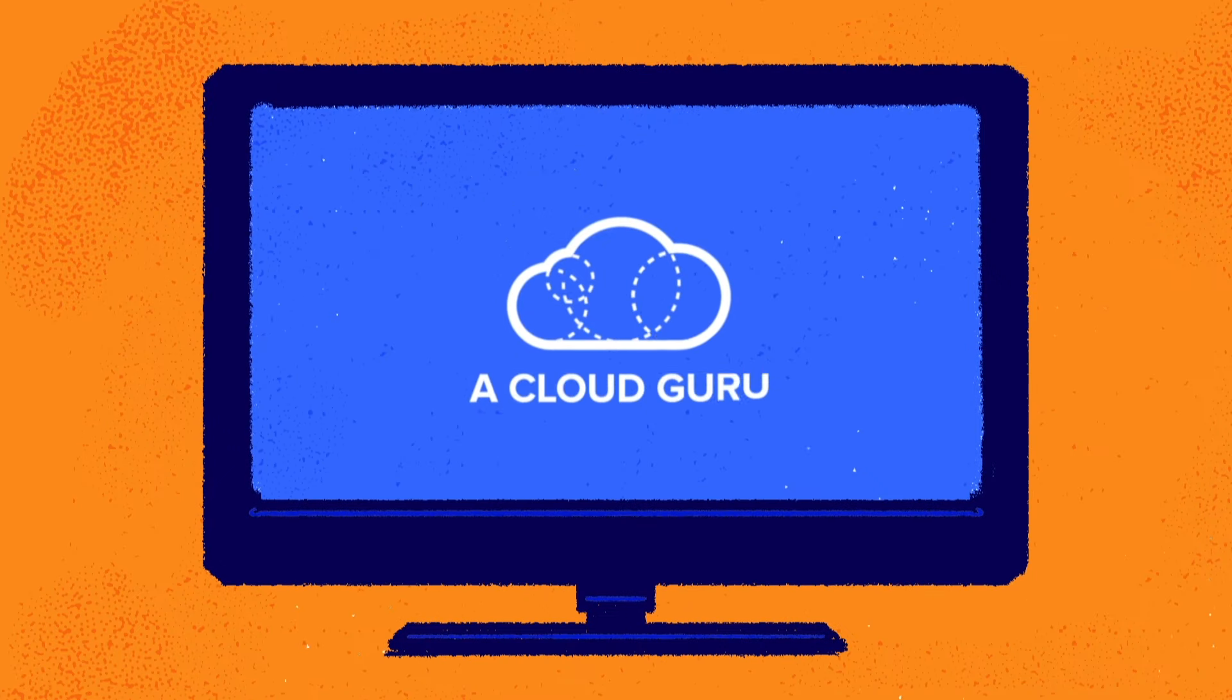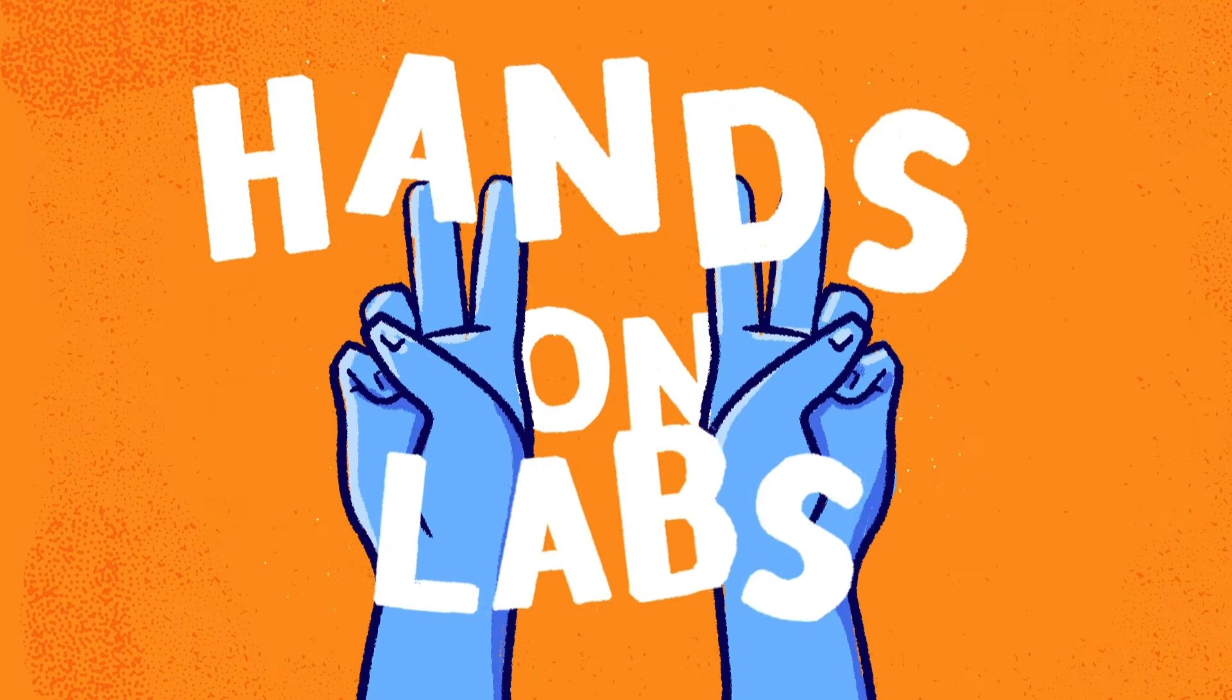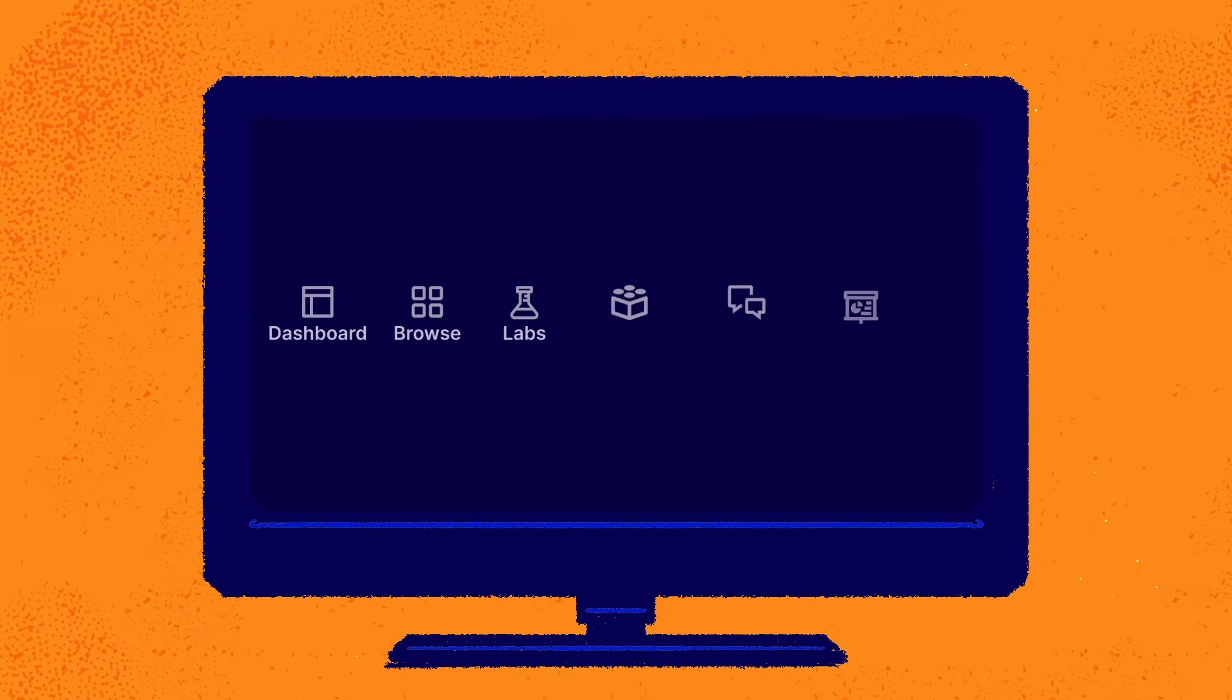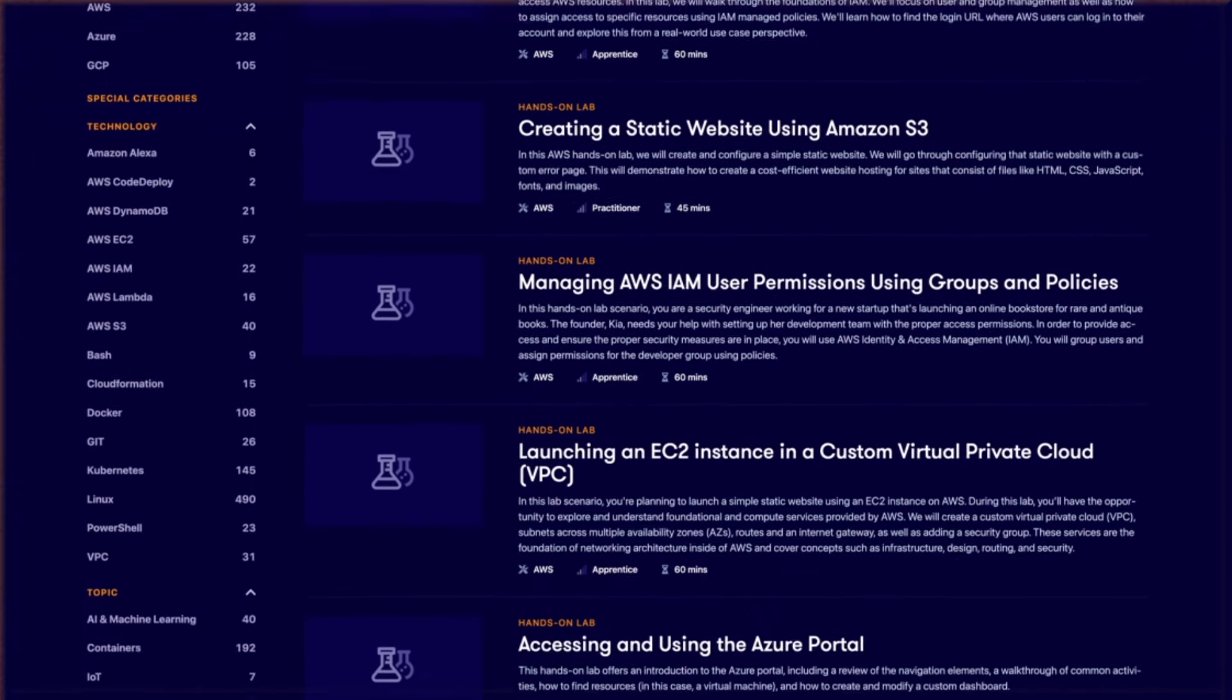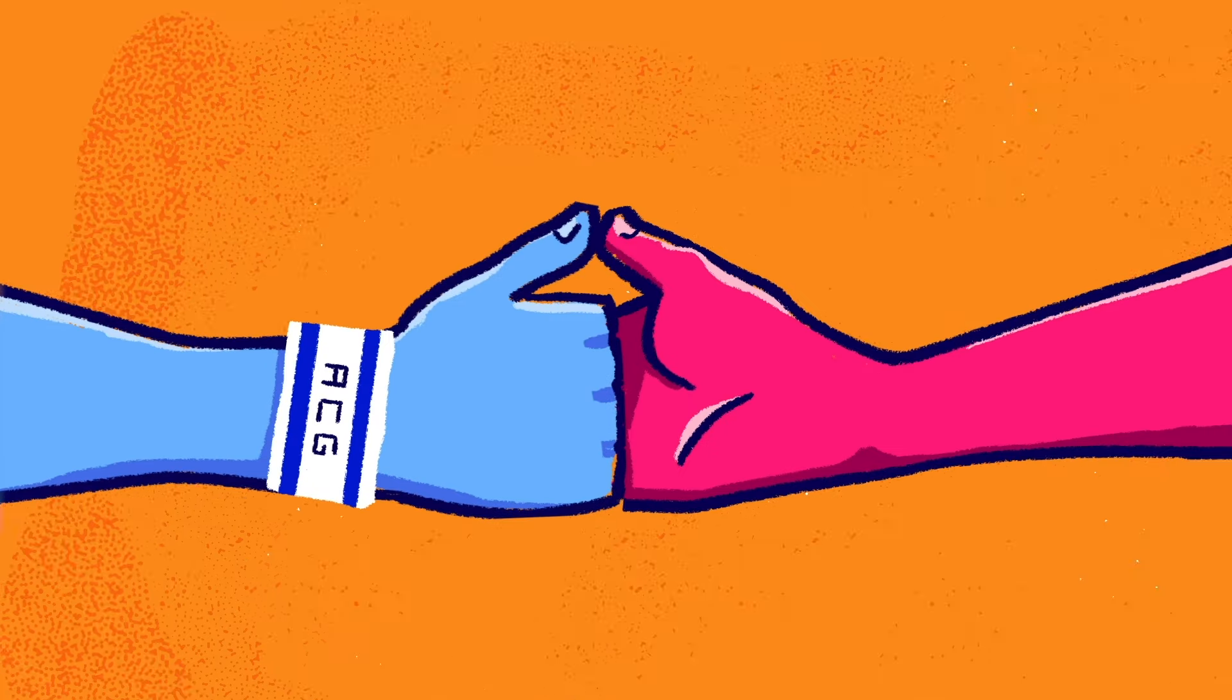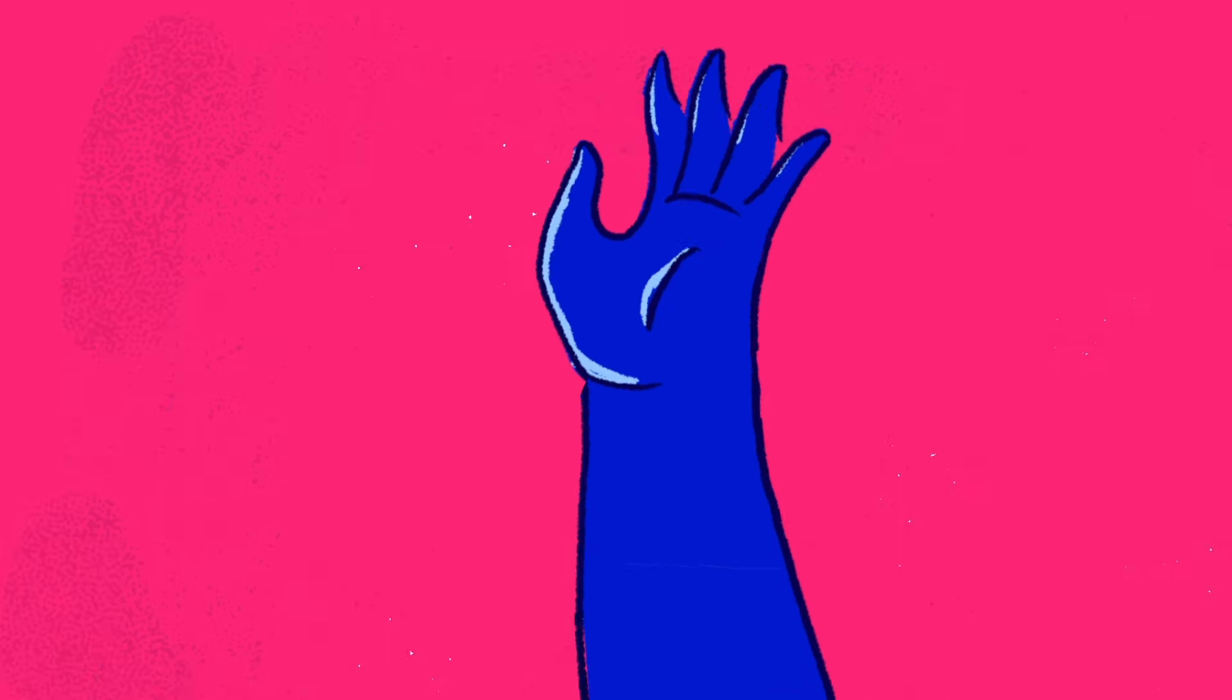And that's where A Cloud Guru comes in. Other places talk about hands-on labs, but only A Cloud Guru has real hands-on labs like this. More than 1,500 of them. And that's more labs than our top three competitors combined.